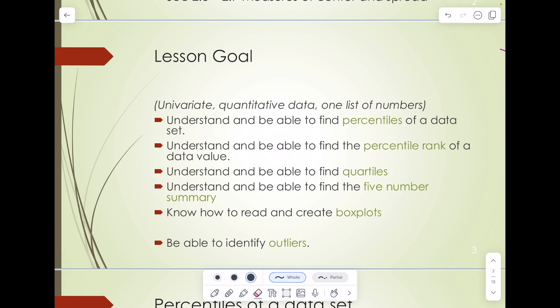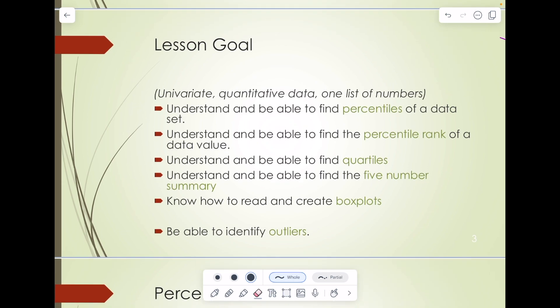The goals for this lesson are to understand and be able to find the percentiles of a data set, understand and be able to find the percent rank of a data value. So if you give me a data set, I can tell you what the percentiles are. If you give me a data value and a data set, I can tell you where that data ranks as far as percentile. Then we want to understand and be able to find quartiles, understand and be able to find the five-number summary, and to know how to read and create box plots and be able to identify outliers. This is all in the context of univariate quantitative data — just one list of numbers.